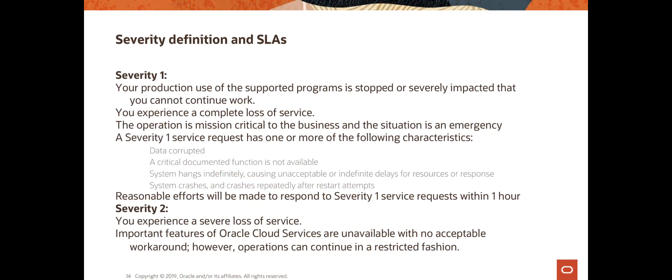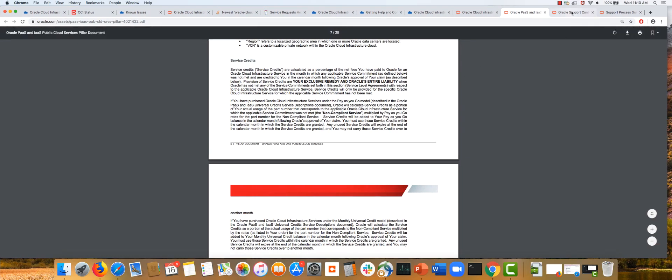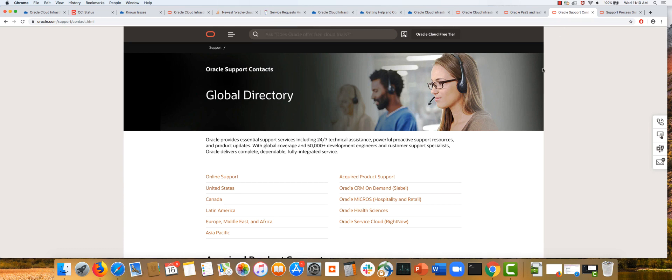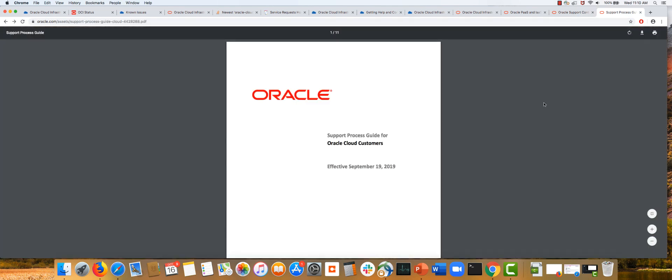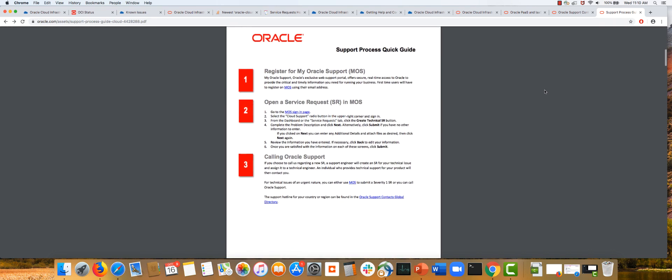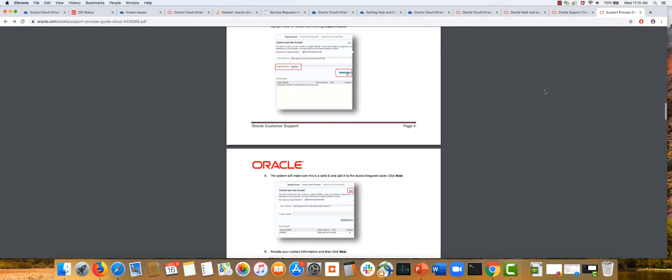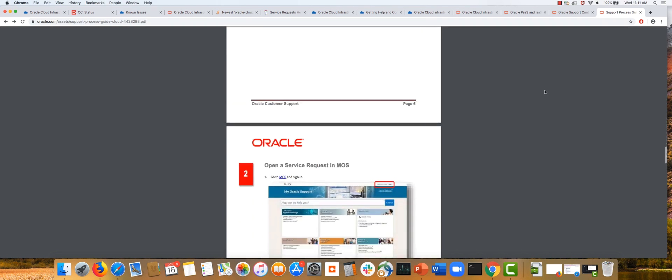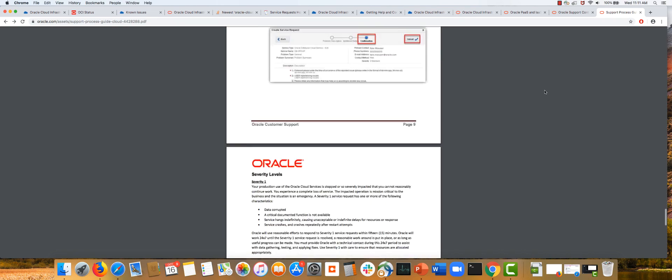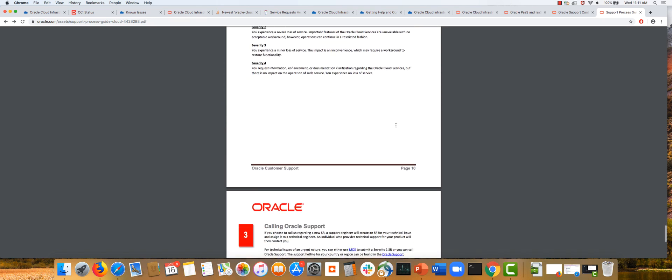There's a notion of severity levels, which are important when opening service requests. You can report severity one, two, three, or four type of incidents. Severity one means it's a mission-critical application and you're experiencing complete loss of service—this is the most critical level. Two, three, and four become less severe. These levels are defined in the support process and severity level document. The support process also talks about all the steps we looked at for getting access to My Oracle Support and opening service requests, and it discusses severity levels.